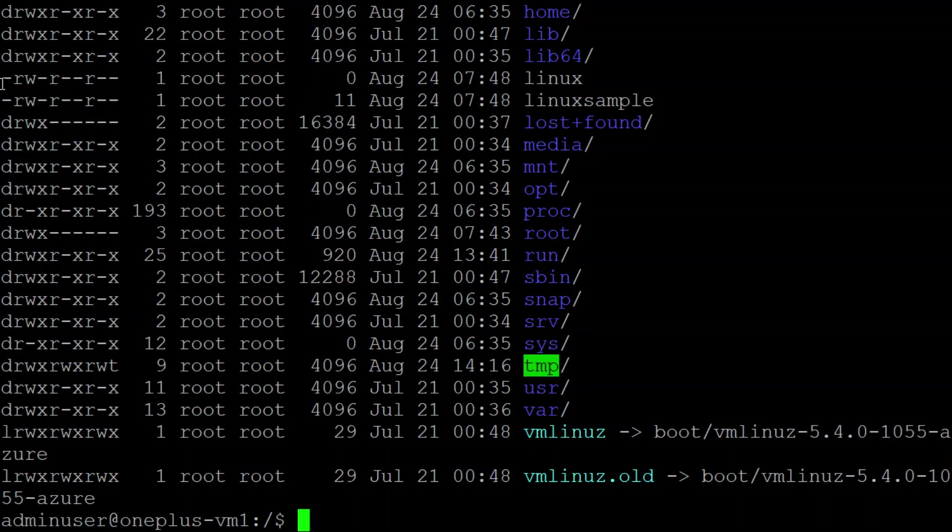You can see it starts with a dash. Whenever you see any file or folder that starts with a dash, it is a file. Whenever you see any name that starts with 'd', then that is a folder. Lost+found is a folder, Linux example is a file.